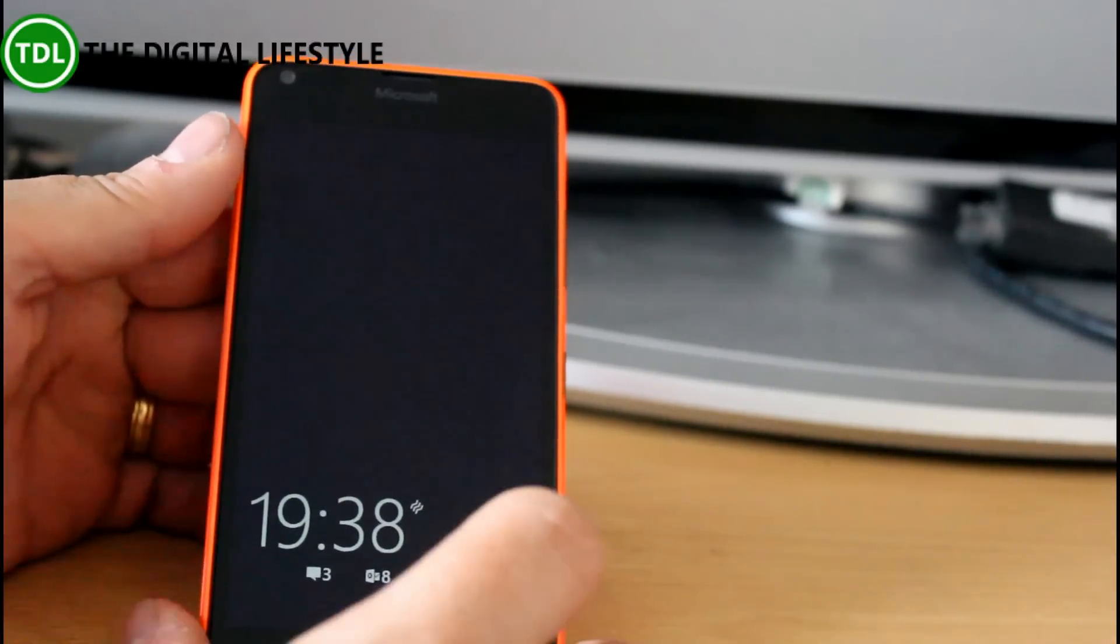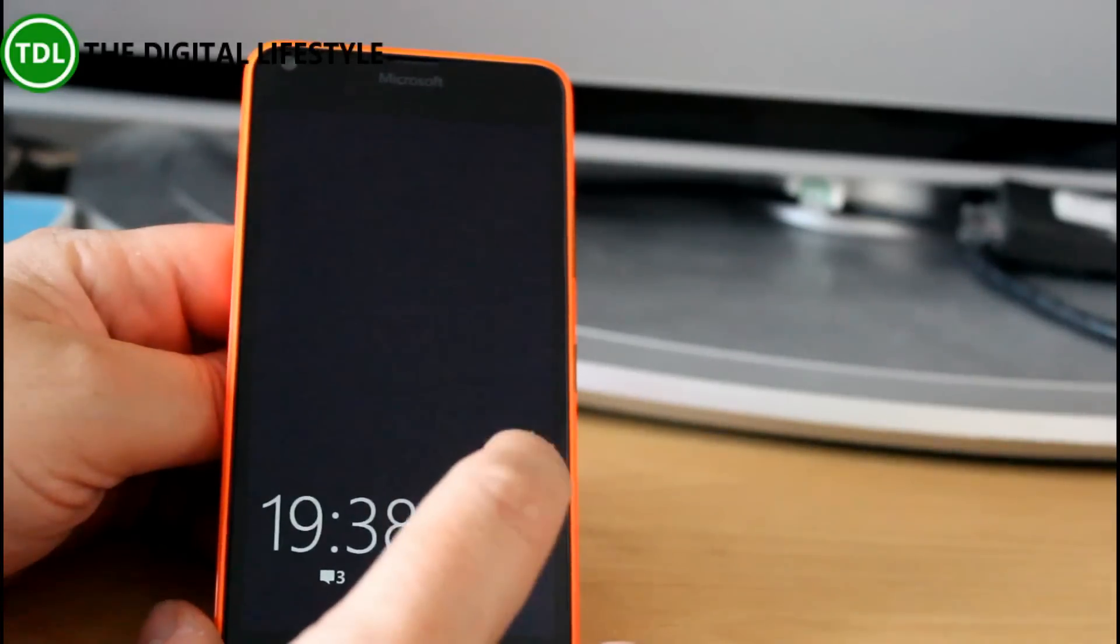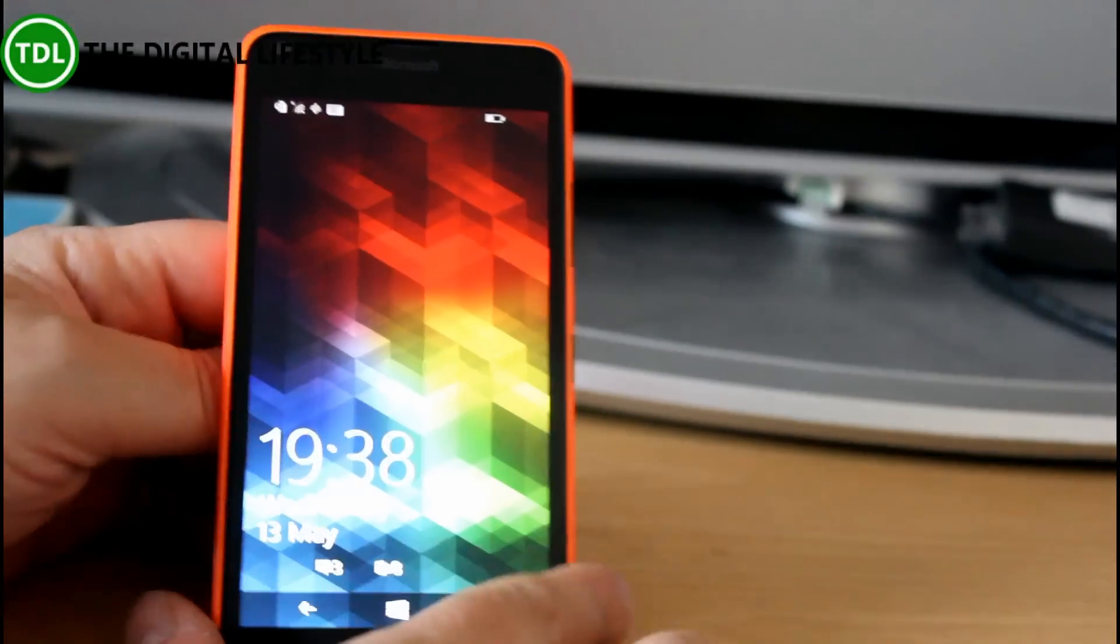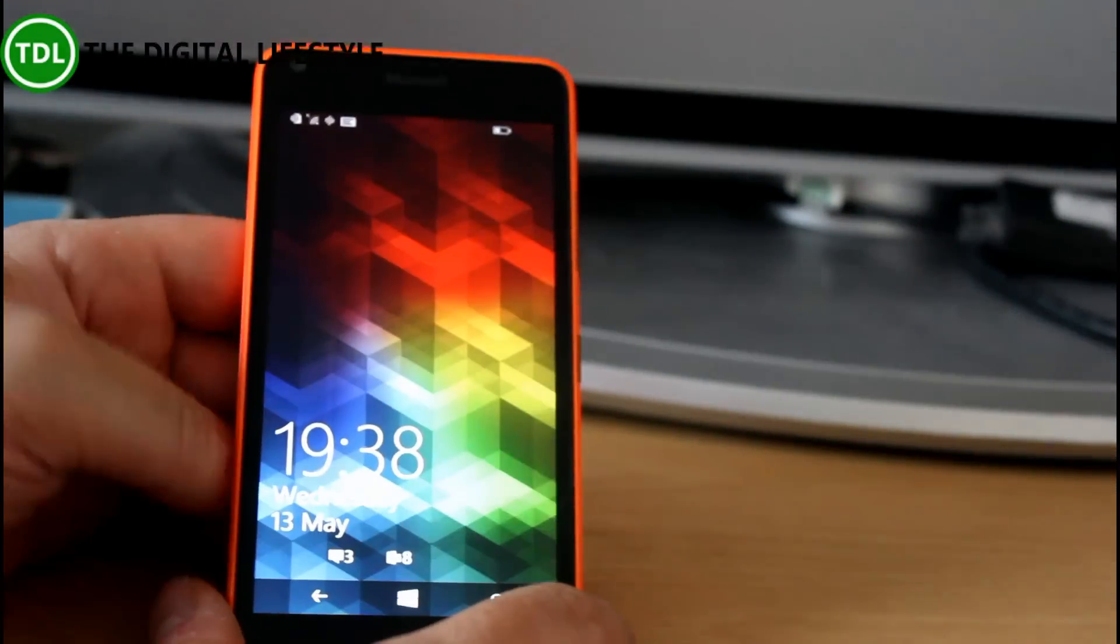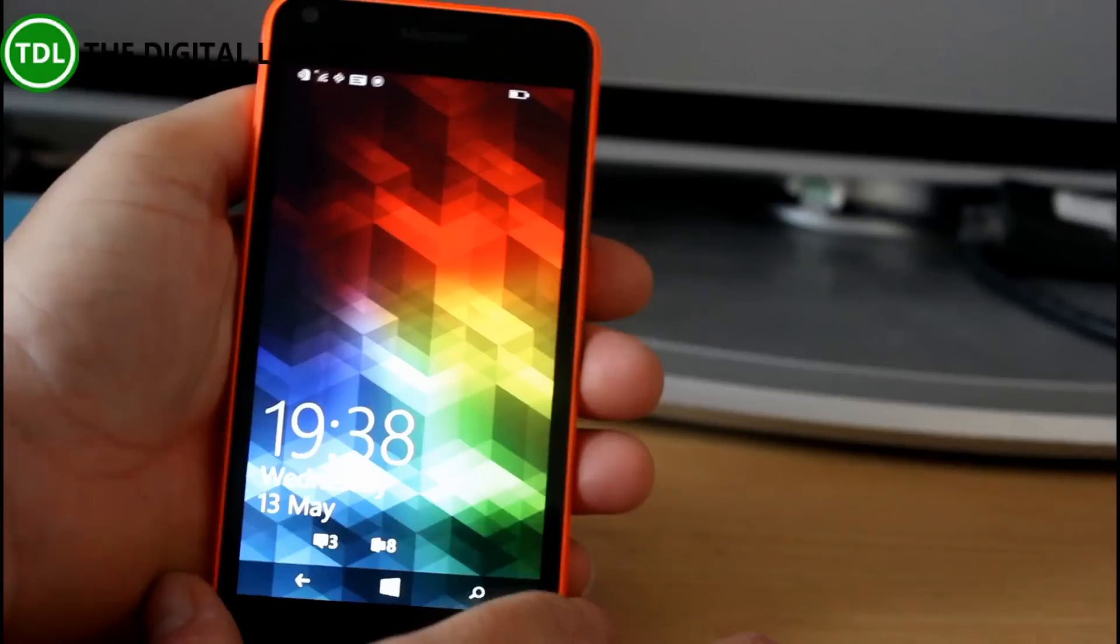And the other thing I really like on this, which is a feature that some of the bigger phones have got, is the double tap to wake which is really nice so you don't have to fumble around for the power switch.